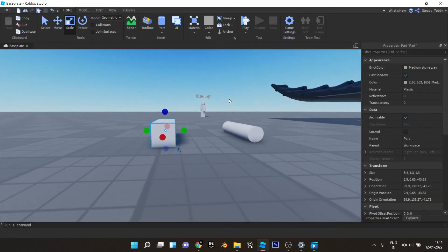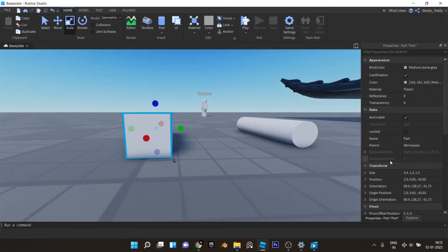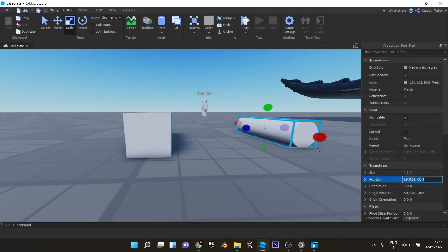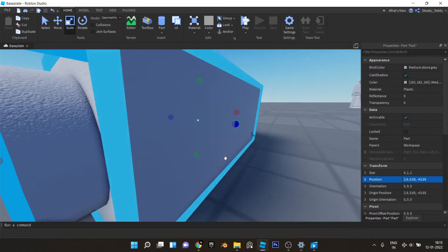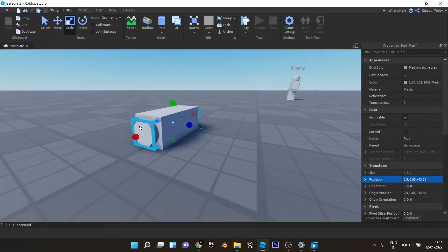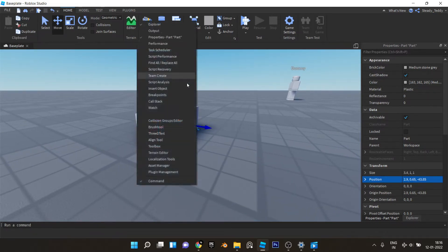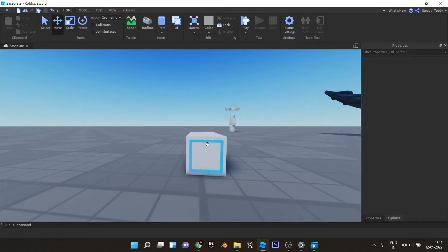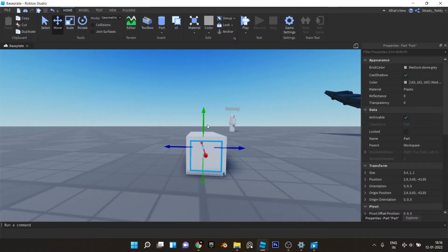Now we'll copy its position here and paste the position in this cylinder. And now we'll move it upwards like this.